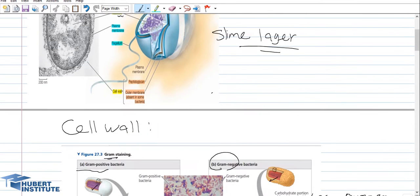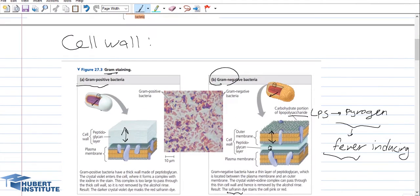The other layer to consider is the cell wall. The cell wall is a structure located in some prokaryotic cells but not all of them. Based on a technique called gram staining — named after its discoverer — prokaryotic cells are divided into two types: gram positive and gram negative, based on the presence of different types of cell walls.